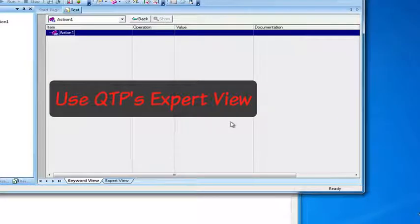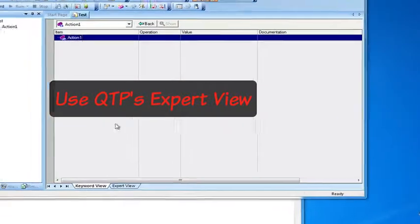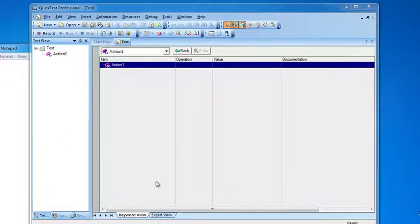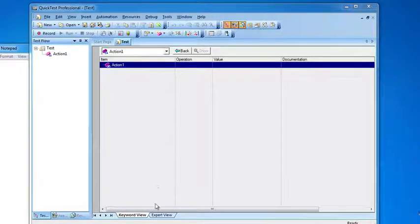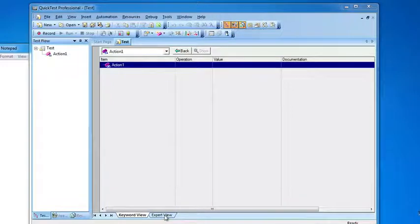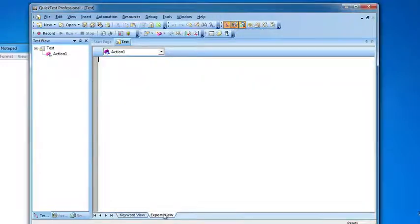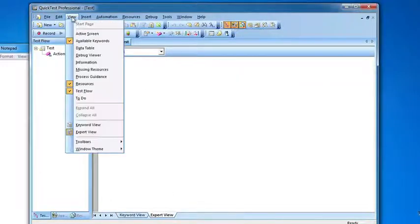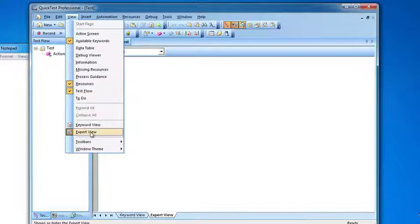The first thing we want to do is go into QTP and go into the expert view. You can click on the expert view tab, to the right of the keyword view, or just go to view and click on expert view.